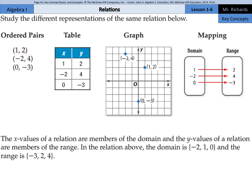We have the ordered pairs (1, 2), (negative 2, 4), (0, negative 3). These can fit into a table: 1, 2; negative 2, 4; 0, negative 3. They can fit into a graph — you can see the points (1, 2), (negative 2, 4), (0, negative 3) — and into a mapping with the domain and the range. The domain values are the x-values, so 1 matches 2, negative 2 with 4, and 0 with negative 3. The x-values of a relation are members of the domain, and the y-values are members of the range. The domain is {negative 2, 1, 0} and the range is {negative 3, 2, 4}.